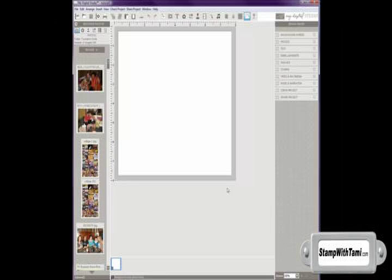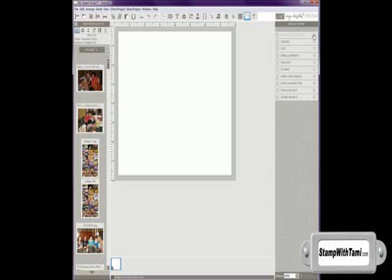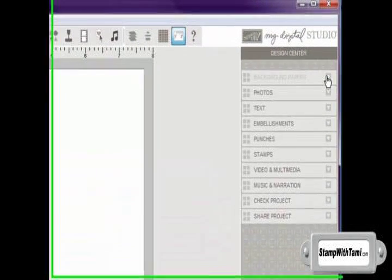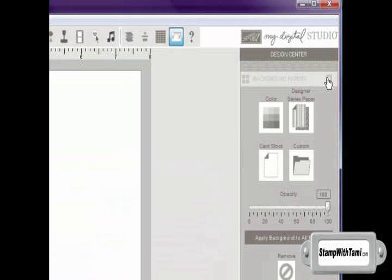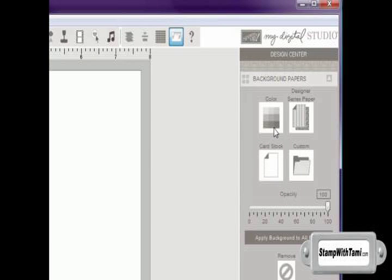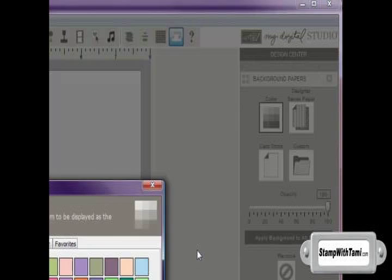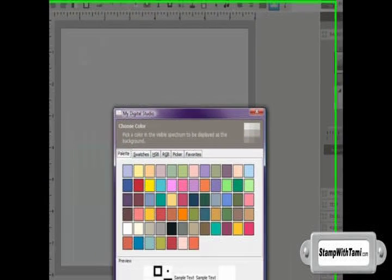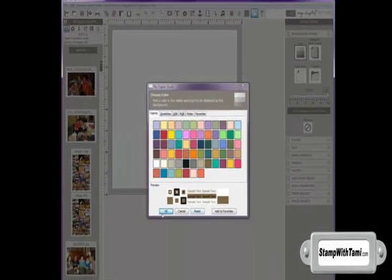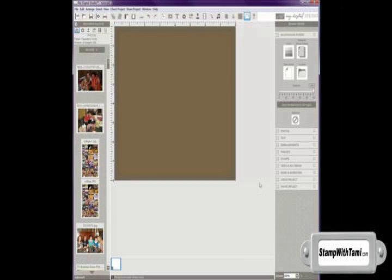I'm going to change our background color using the background paper selection in my design center on the right hand tab. So it gives me some options for color designer paper cardstock, and I am going to choose a color for this one. And now I'm going to go with a soft suede.